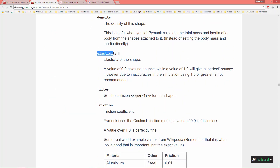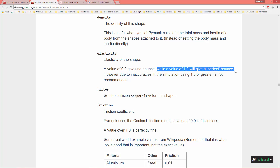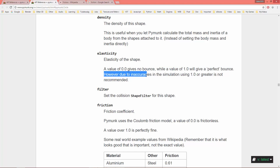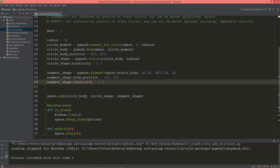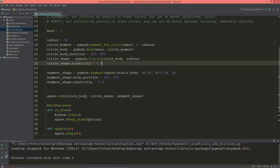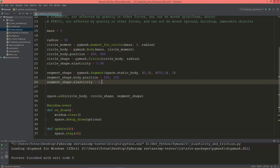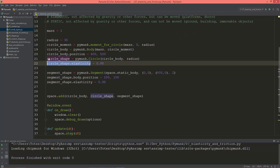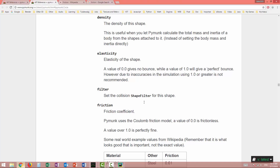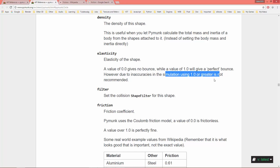Here is the elasticity documentation for the shape. A value of 0.0 gives no bounce, while a value of 1.0 gives a perfect bounce. However, due to inaccuracies in the simulation, using a value of 1.0 or greater is not recommended. So I'm going to lower it to 0.98. Remember, the elasticity value goes from 0 to 1, but using 1 or greater is not recommended.